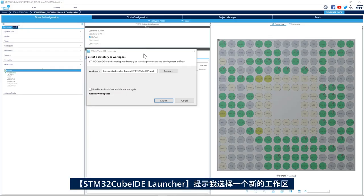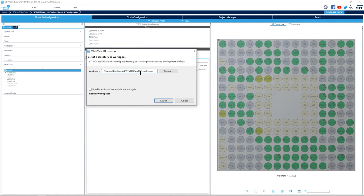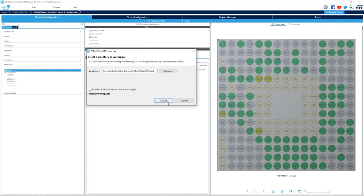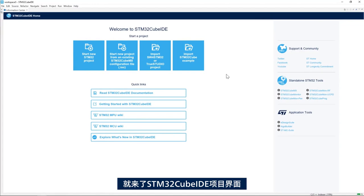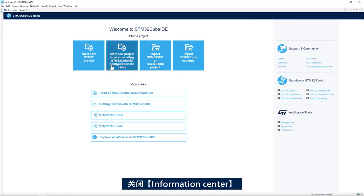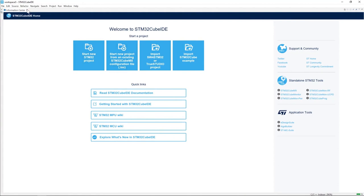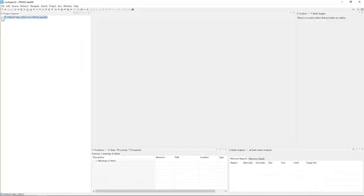I have my STM32CubeID launcher asking me to select a new workspace. I will use a new workspace for this project and click launch. Here I have my STM32CubeID project open. I'll close the information center and expand the project here.